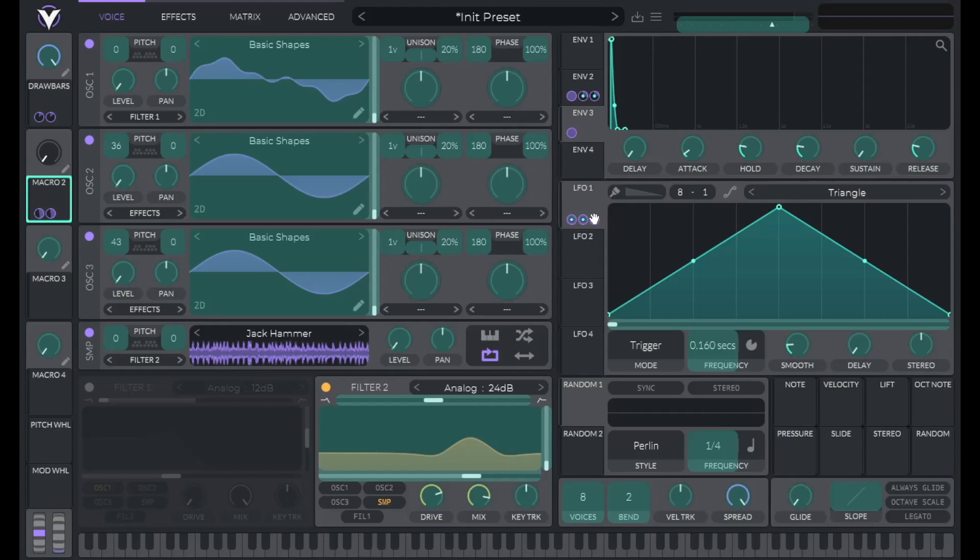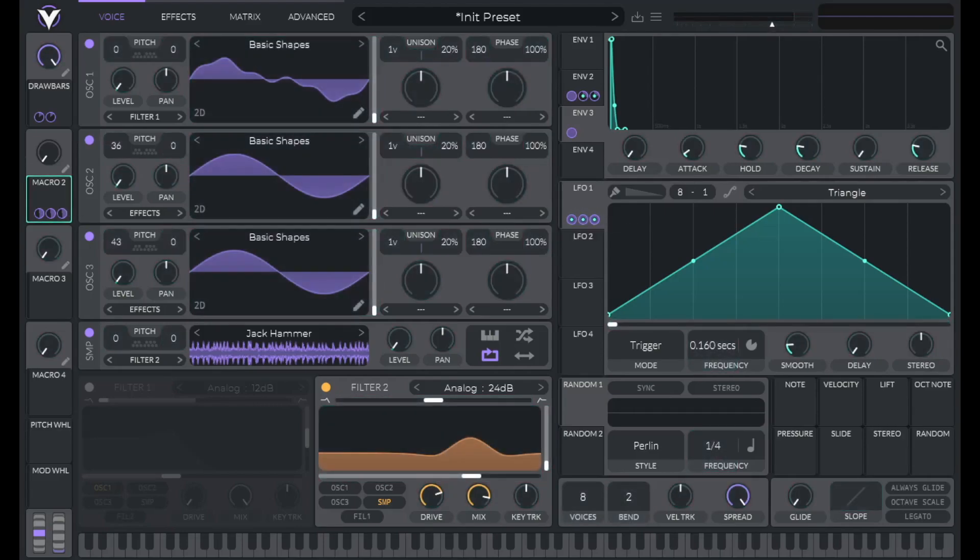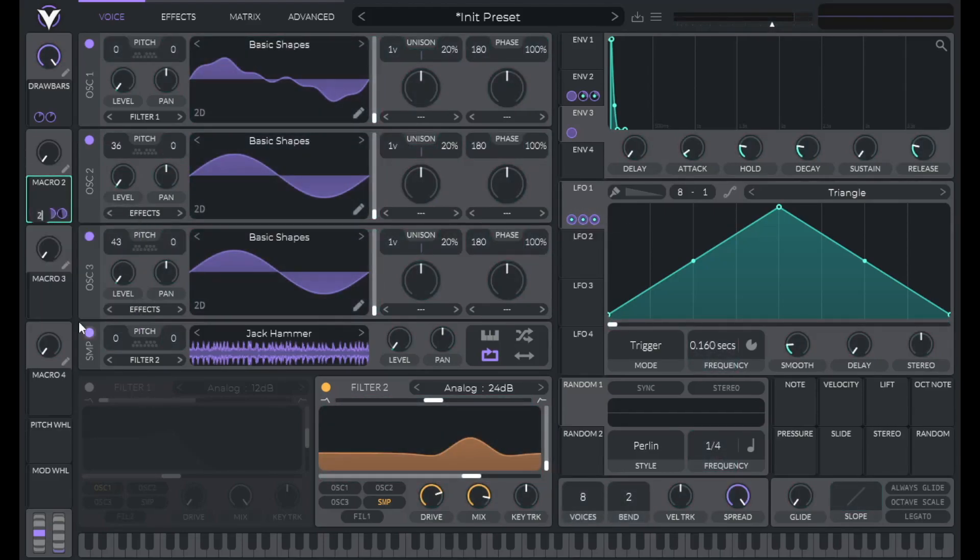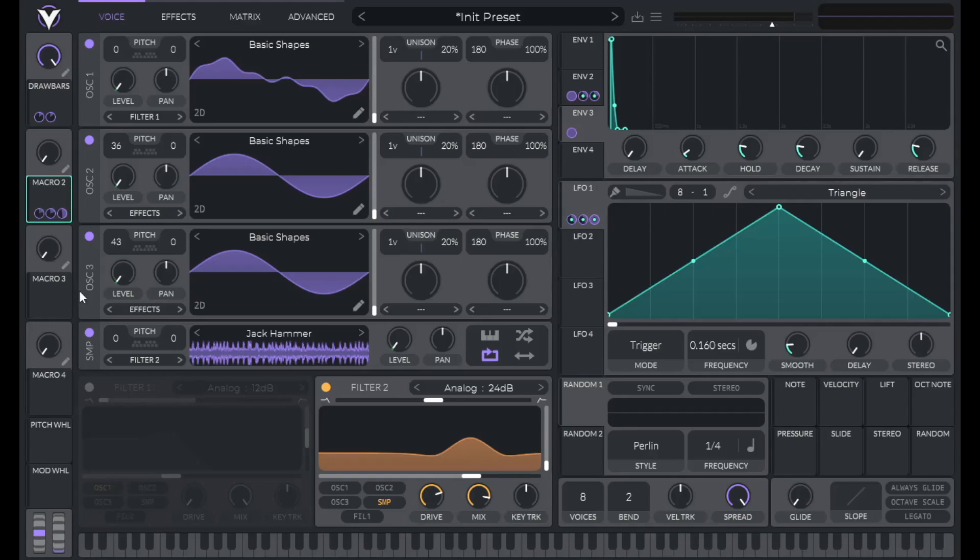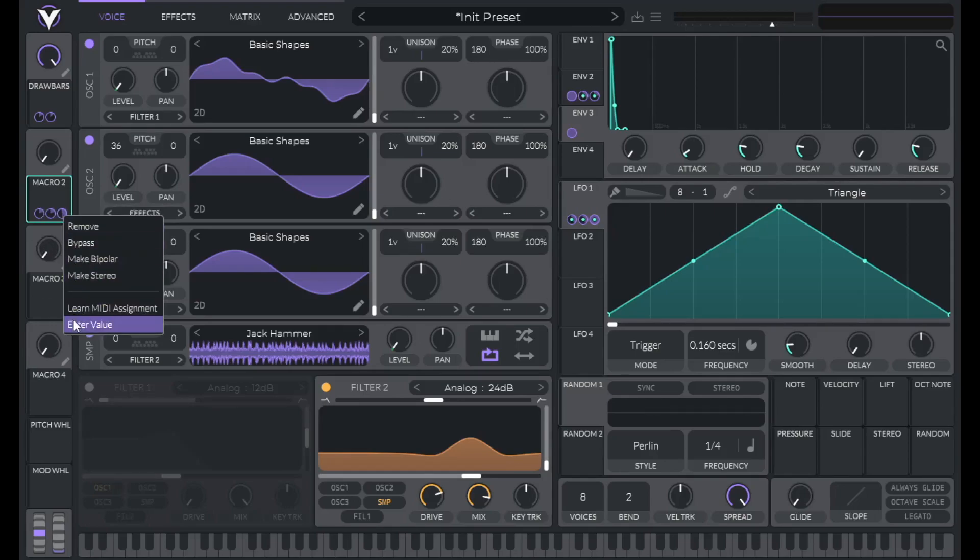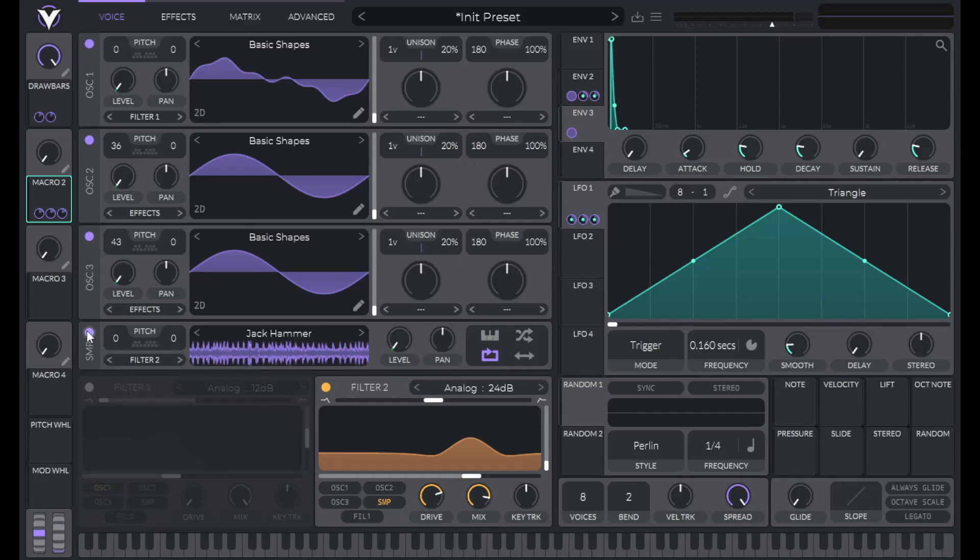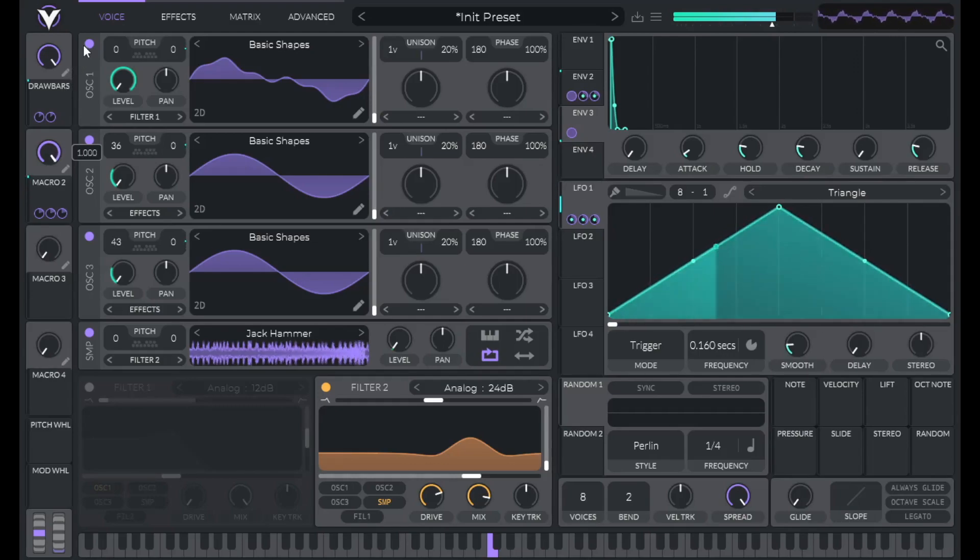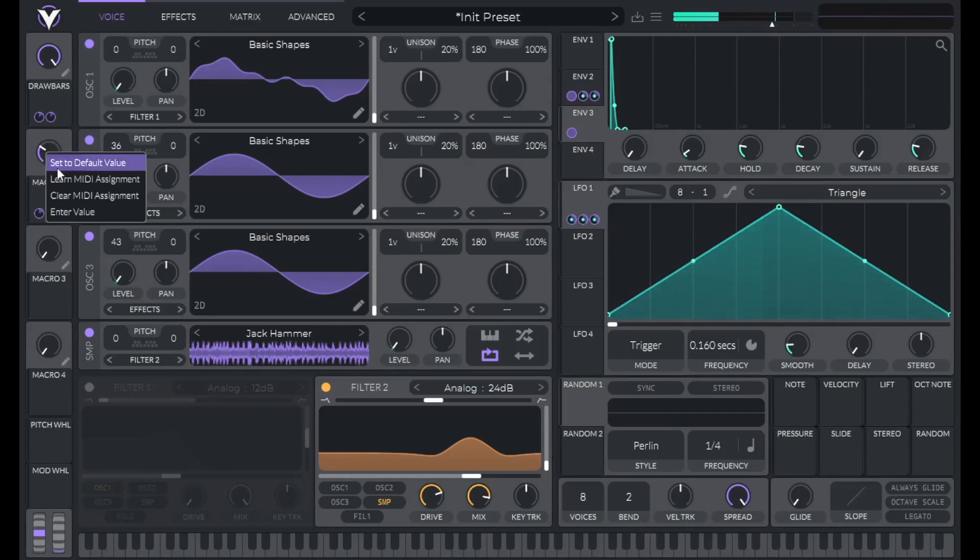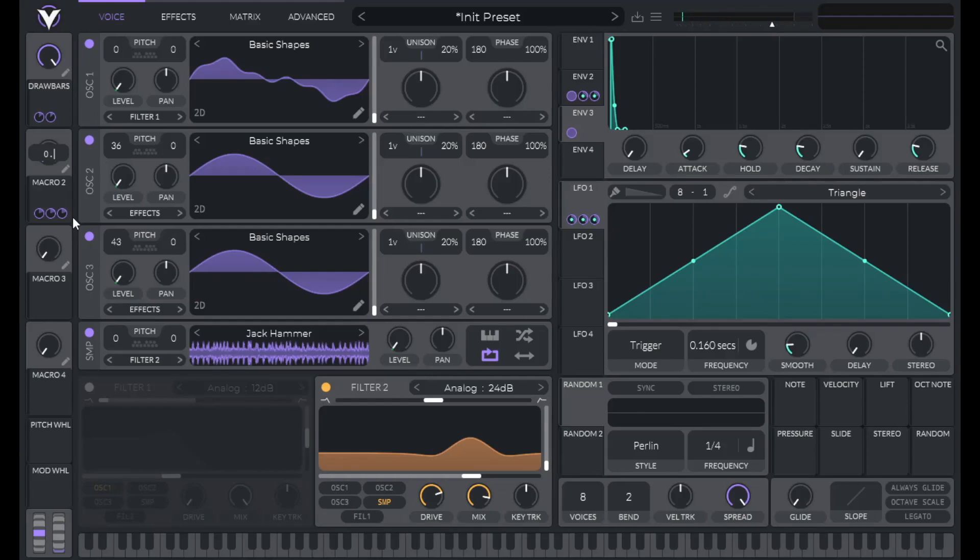And then I'm going to change the maximum modulation amount to 0.8, which should be plenty. Basically at 0.8, it's a very wide vibrato. Wider than I'd probably ever use. But it's nice to have that option. So let's hear that. I think it sounds good at about 0.375. So let's label this macro vibrato depth.